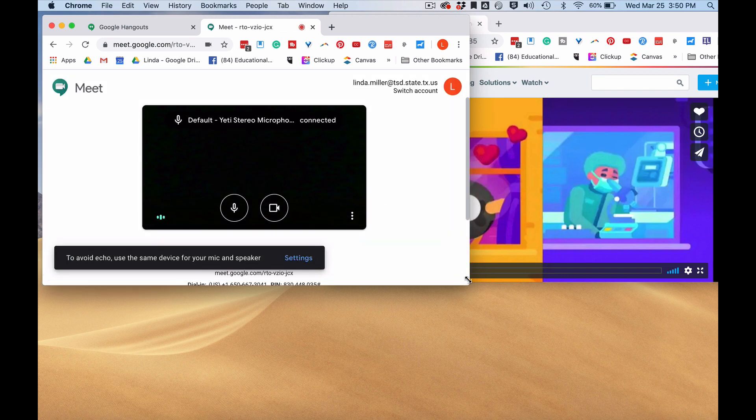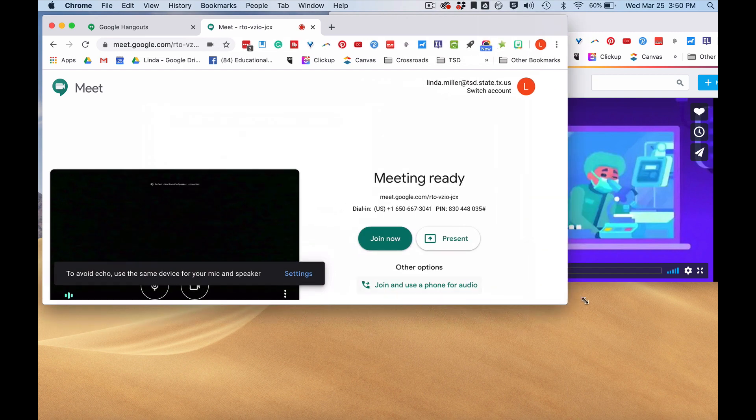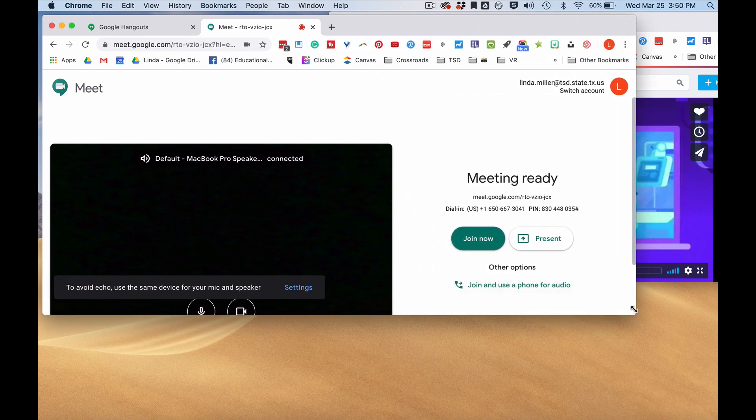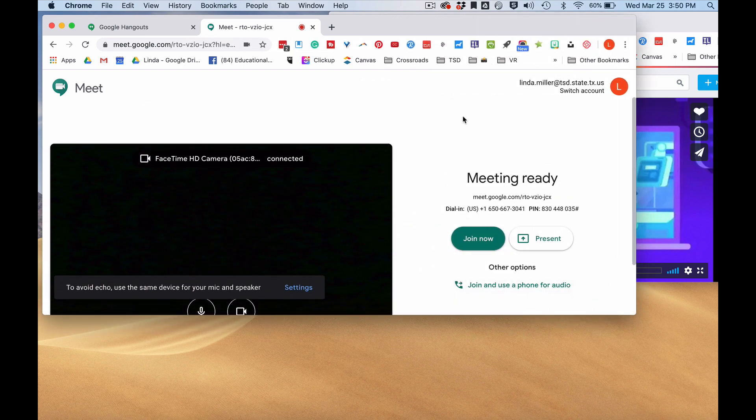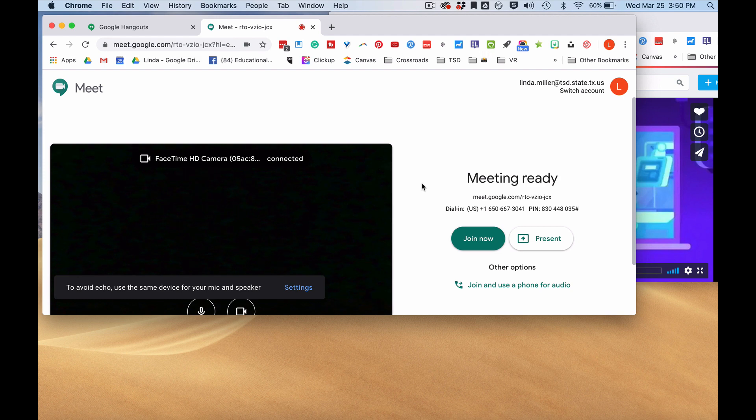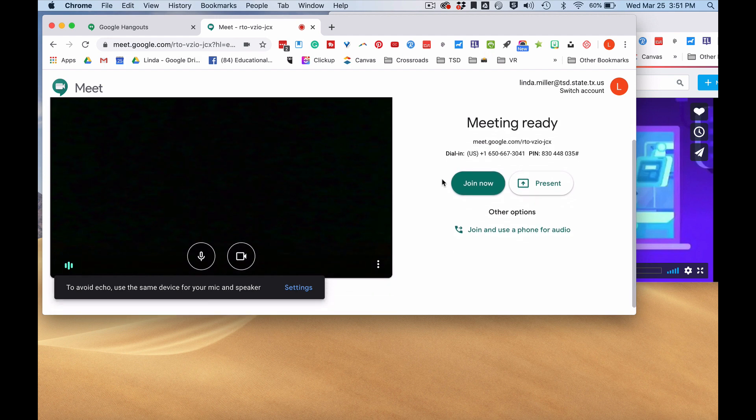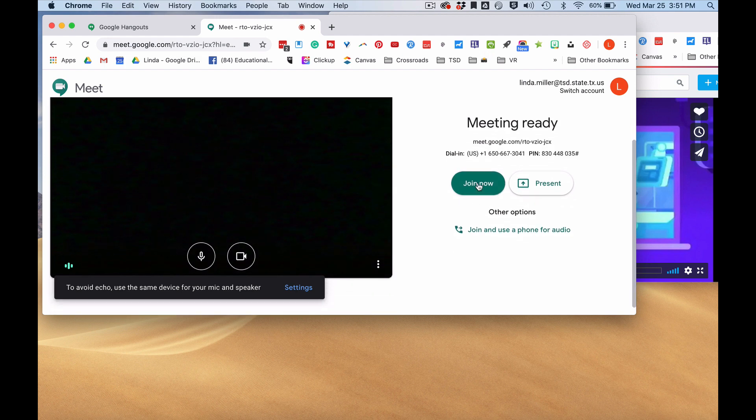My camera is turned off today, but we don't need it, so I'll just leave it that way. I'll go ahead and click join now.